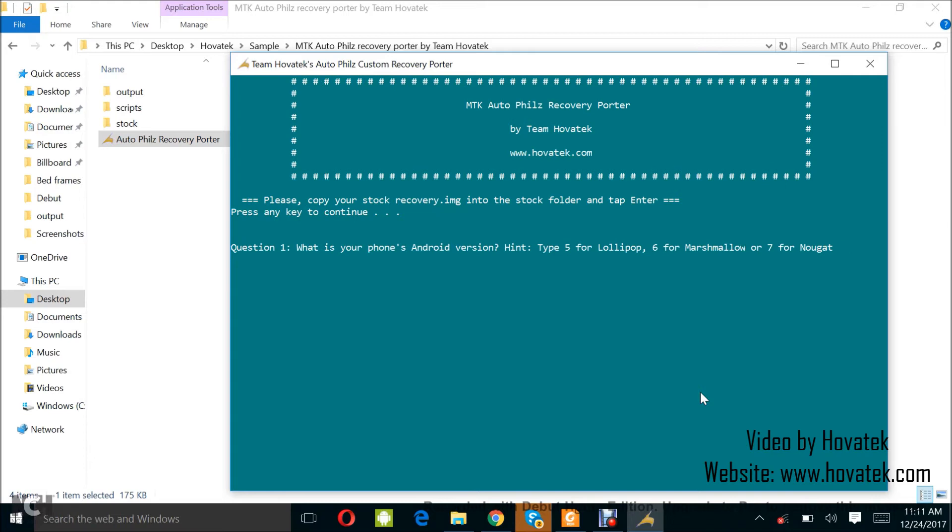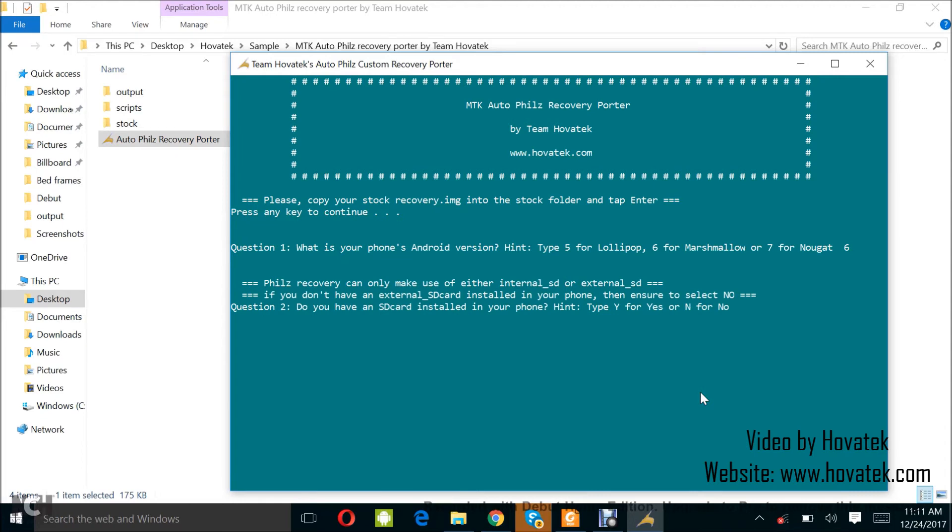Now, question one says, what is your phone's Android version? Hint, type 5 for lollipop, 6 for marshmallow, or 7 for nougat. This phone I'm trying to port for is actually a marshmallow phone. So, that is 6 according to this tip. I'll just type 6 and tap enter.